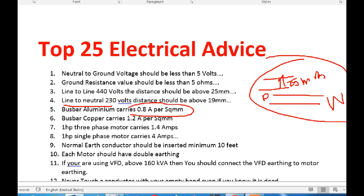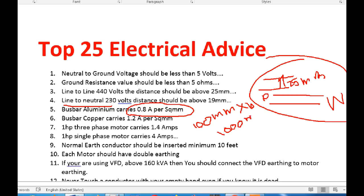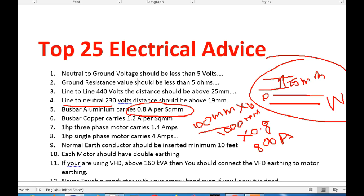If you have an aluminum bar, it will be 1mm square and it will carry 0.8A. For example, if you have an aluminum bar with a size of 100mm by 10mm, that gives you 1000mm square. In 1000mm square, the current will be 0.8A per mm squared. If we have that size, it will carry 0.8A per mm squared, so we have to use the appropriate size.